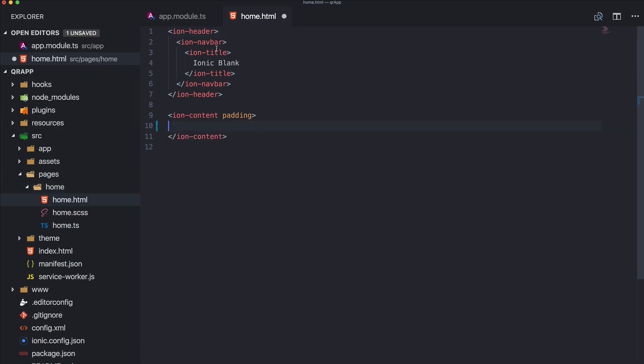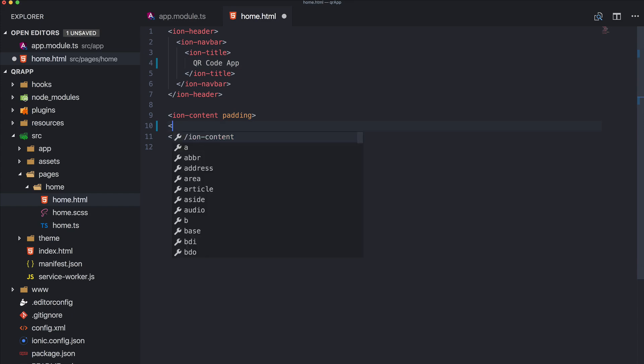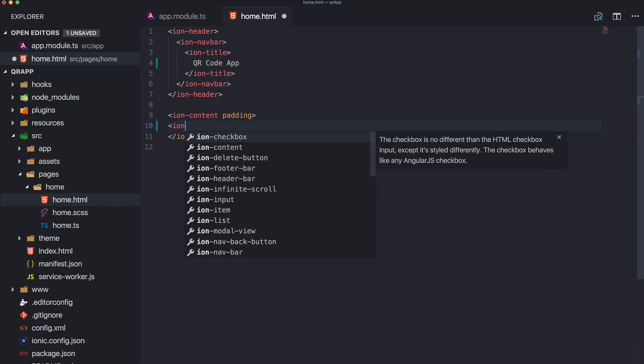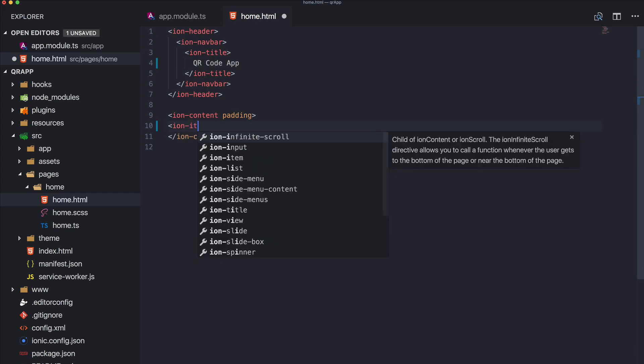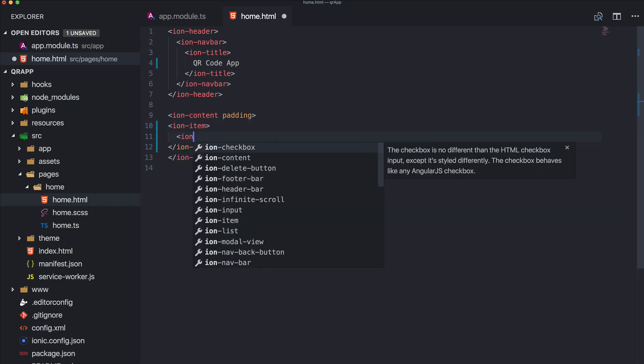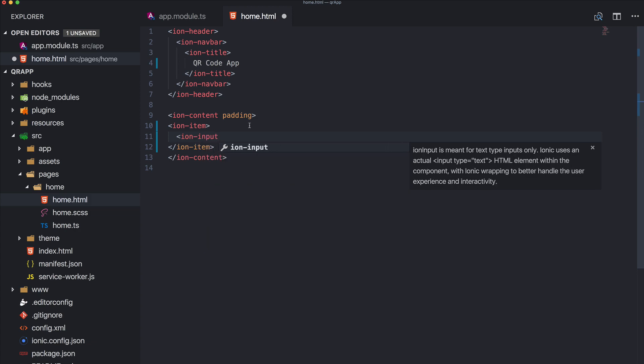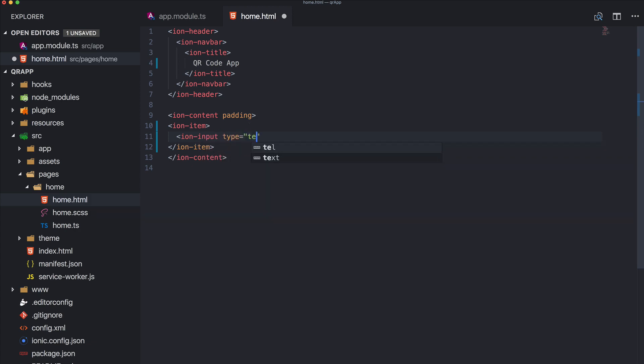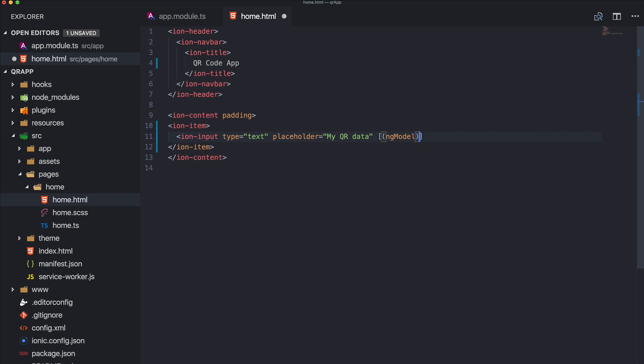So right inside our home.html, perhaps this is the QR code app. We can add first of all an input because we need a way to capture the data for our QR code which we will create. So placeholder perhaps myqrdata. This is just if you want to give your users the chance to create the code or in our example to see how everything works.